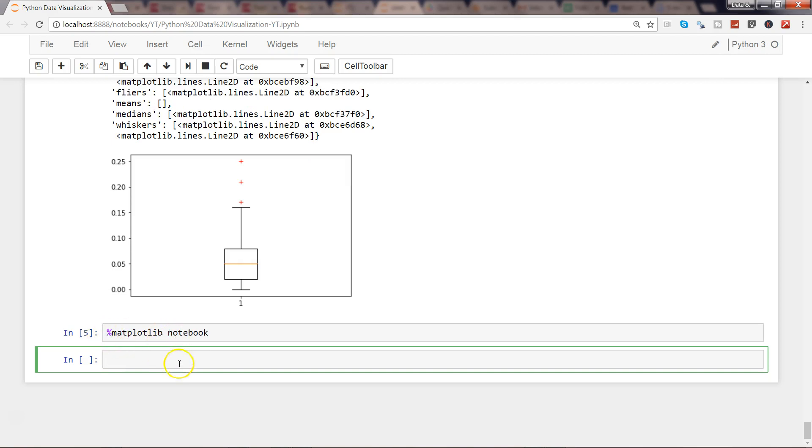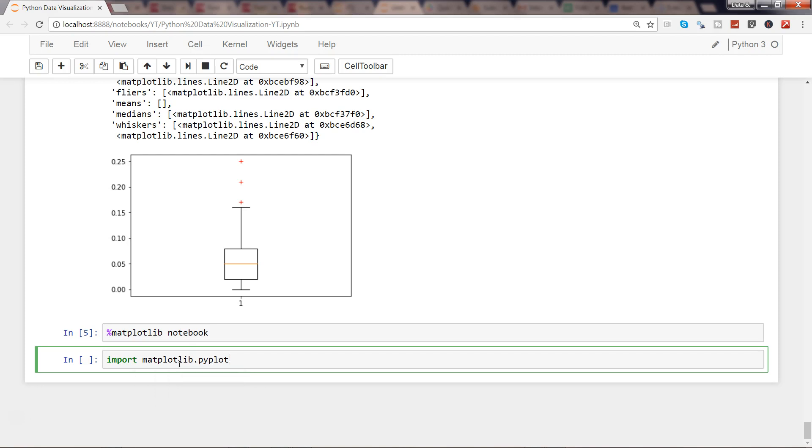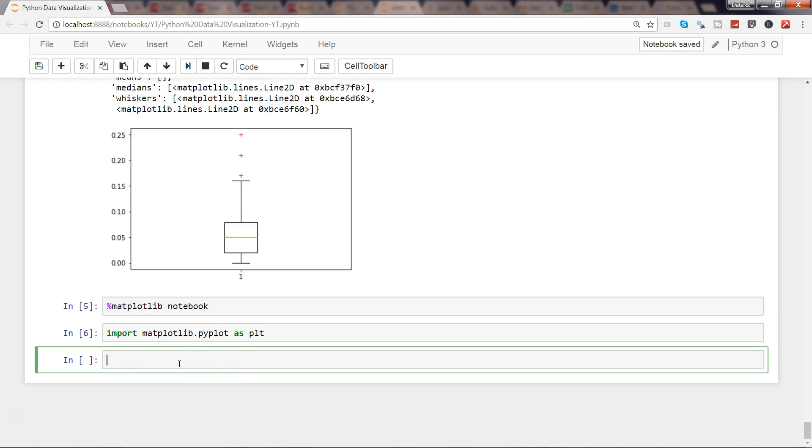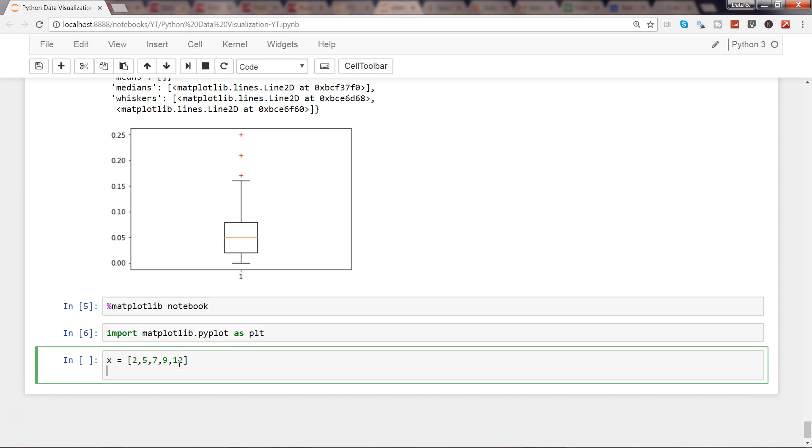So here we have %matplotlib notebook, and let's go ahead and import matplotlib.pyplot as plt like always. Let's specify x value, maybe some random value, right, and some random value for y.